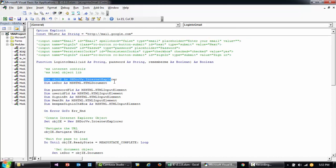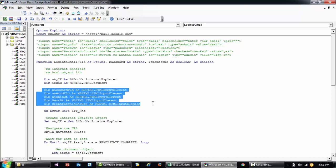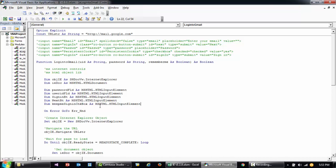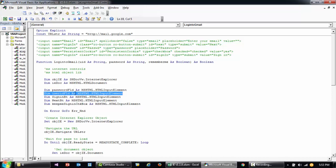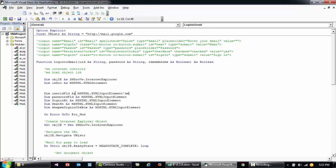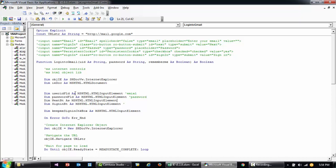The first thing is declaring the Internet Explorer and the document objects — this is early binding, where you declare the objects and manipulate them as declared. The password is typed as Microsoft HTML Input Element. Let me reorder these a bit: this is email, this is password, and this is the Next button — so I'm declaring that my NextBtn variable will be the Next button.